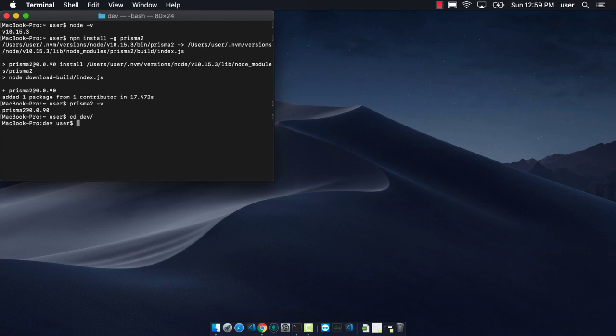We want to go to our development folder and we can run Prisma 2 init and then just the name of our project. So in this case, it will be SQLite Prisma.